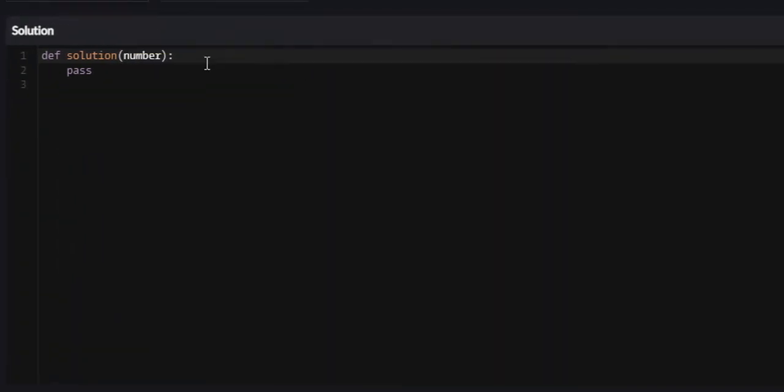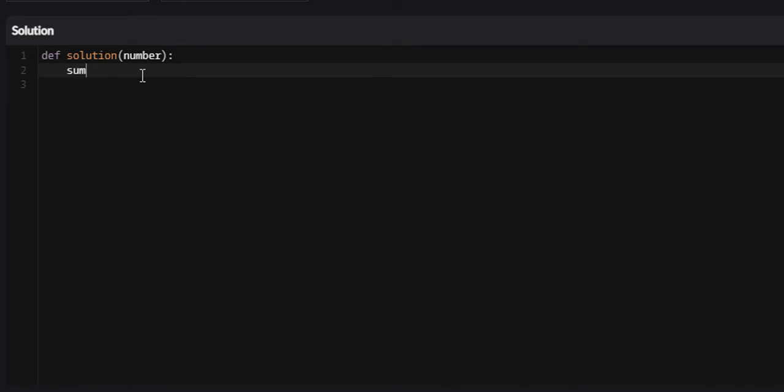This isn't too hard either. It's a 6 kyu problem. We're going to start by creating a variable called sum and initializing it to 0, because we're going to use this sum variable to total up the numbers that are divisible by 3 or 5. Next, we need to iterate throughout these numbers.